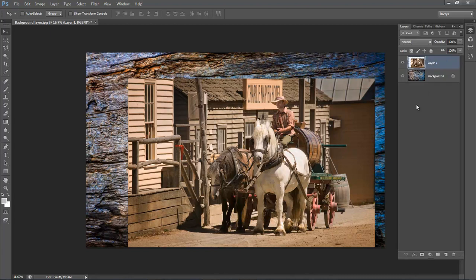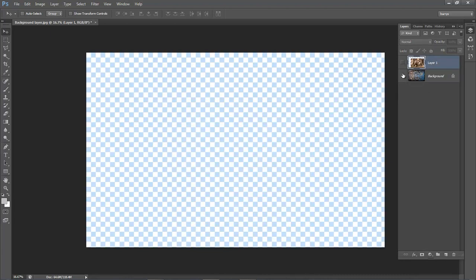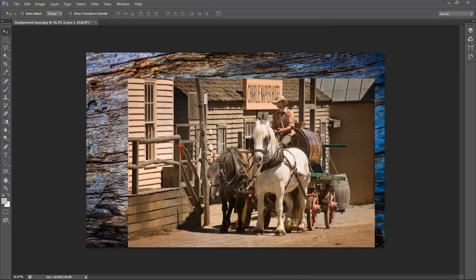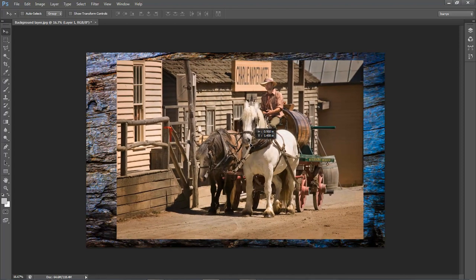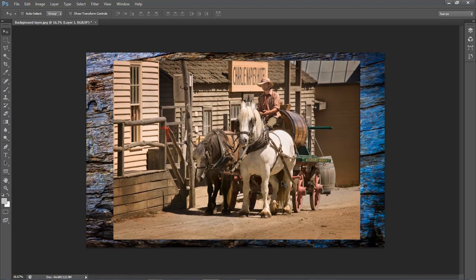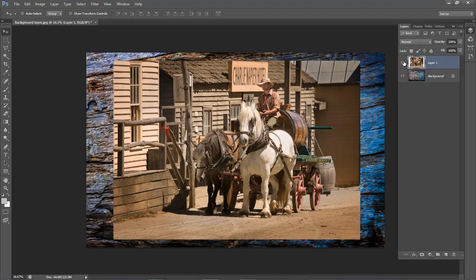Now we've got both images in a layered stack. The reason the top image is smaller than the image beneath is simply because it was taken on a lower resolution camera. With the move tool still selected I can click into the image and move it into position. I could increase the size of it but it's big enough for what I want. Next I'm going to go back into my layers palette to combine this layer with the textured layer beneath using a blend mode.